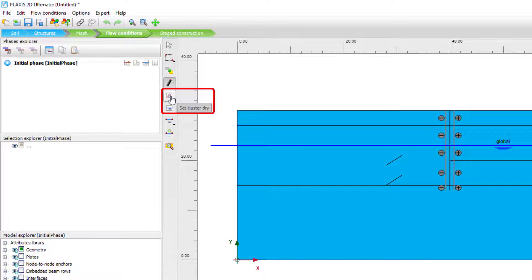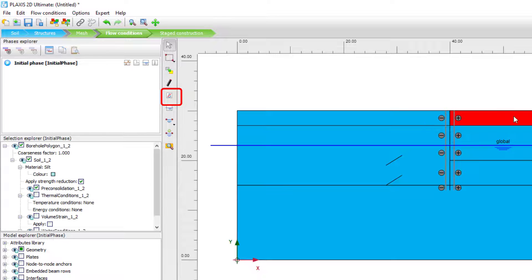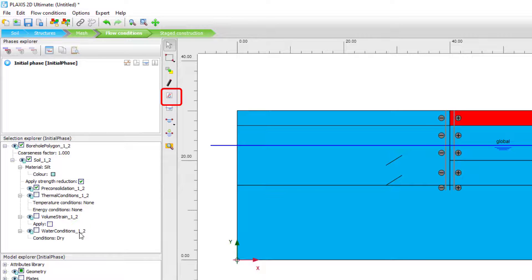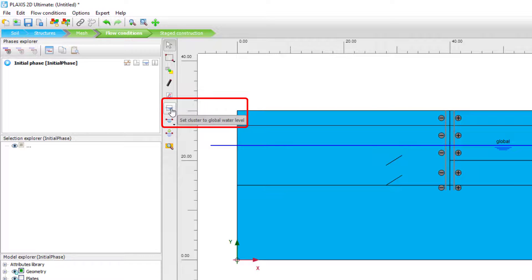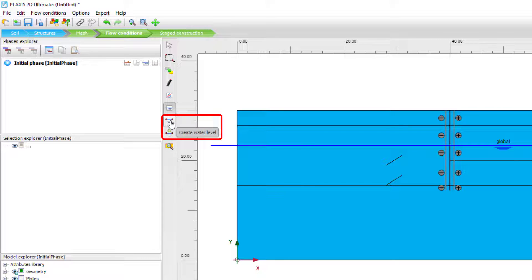We can set clusters to dry using this tool — just click on a cluster and that volume will automatically be set to dry; you can see the color changes to gray. Selecting that cluster shows it is set to dry in the water conditions panel. We can set it back to global level using the option to set the cluster to global water level. Another option here is to create a new water level, which lets us create a new user water level.